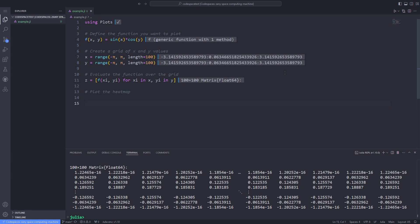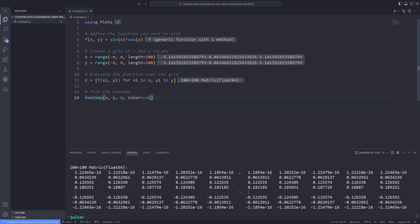After evaluating the function on the grid, it's time to plot the heatmap by using the heatmap function. I pass the x, y and z variables as the three first arguments to the heatmap function and specify the color, a colormap, which is like passing a symbol name which is predefined.